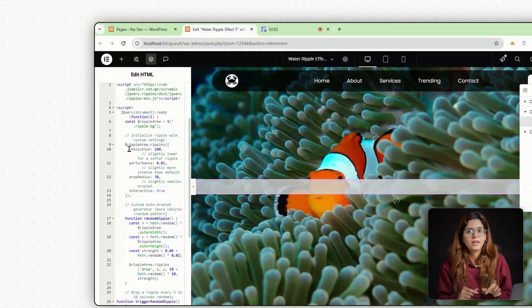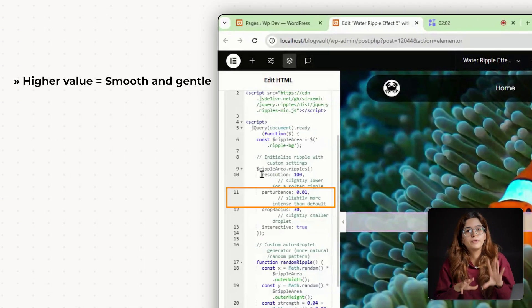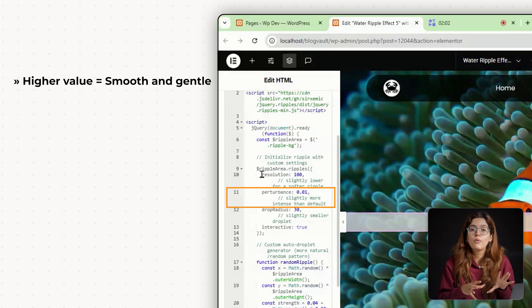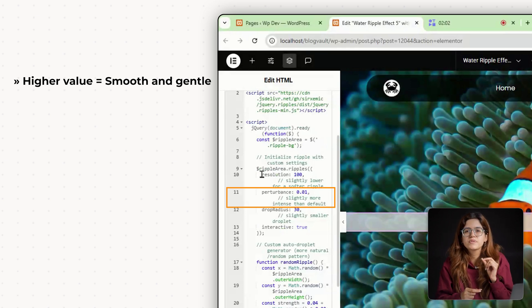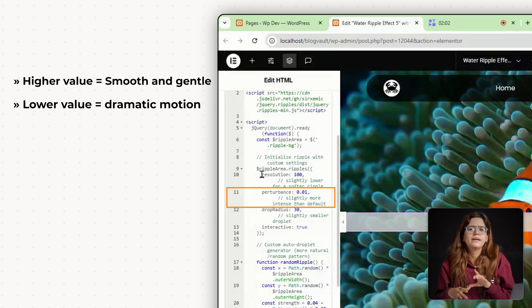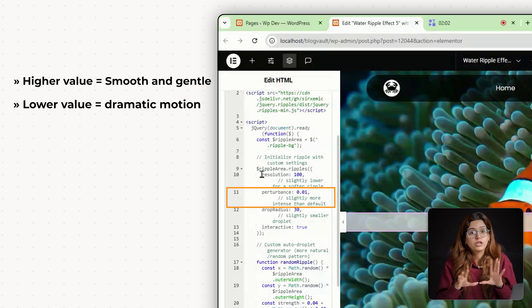Perturbance. This controls how strong the ripple looks. A value of 0.004 gives a calm, subtle motion. If you increase it to something like 0.02, the waves get much more dramatic.